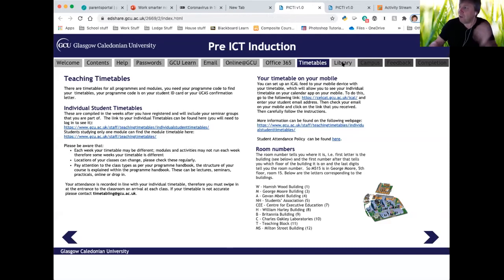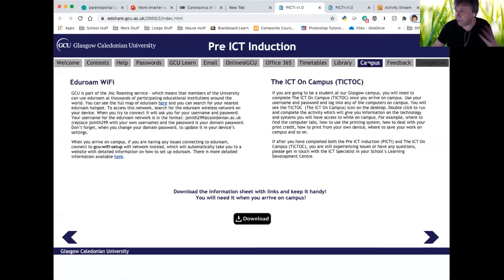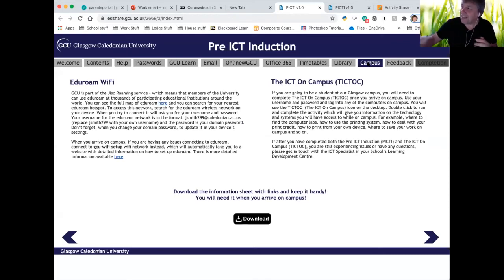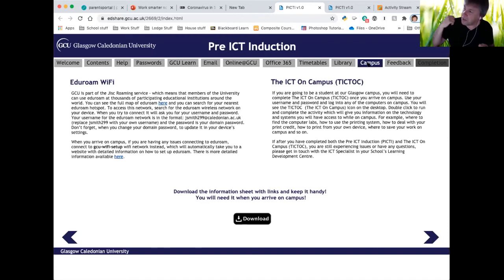The other place students will need is the library, so we take them through a quick introduction to the online discovery tool and the databases they'll use to research their subject. On campus, they'll need Wi-Fi — among the important things in life: food, air and Wi-Fi, not necessarily in that order. We give them a good idea how to access the Wi-Fi system. The ICT on campus section gives information about printers, labs, and other campus resources — again, all to de-stress them and make their experience the best it can be.